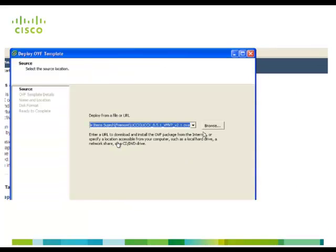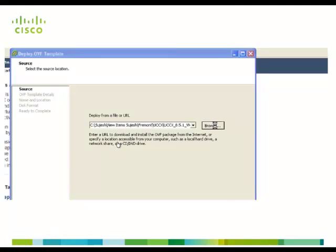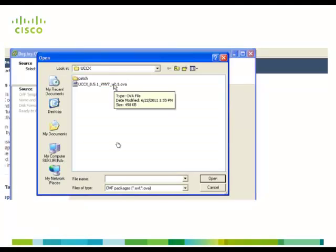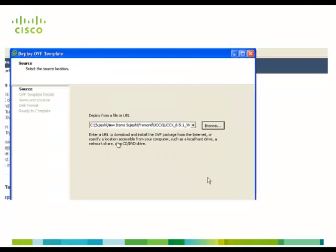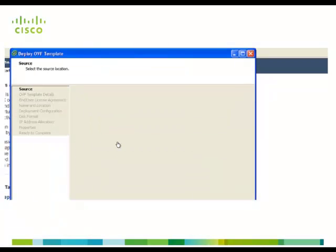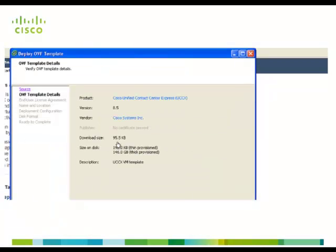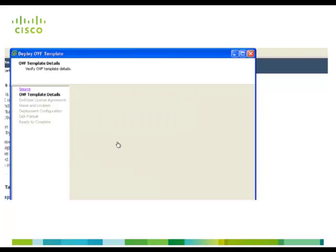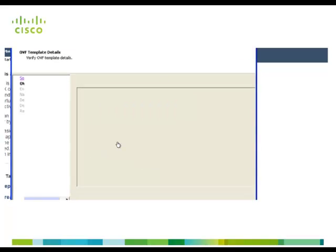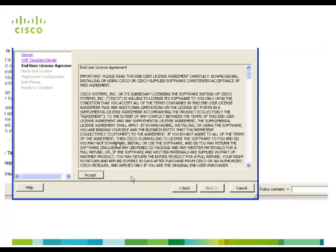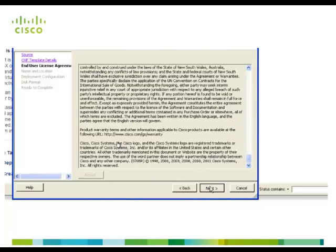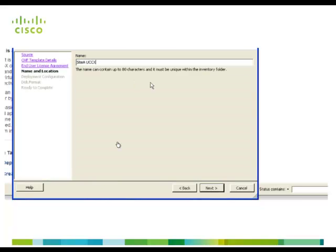Now click on browse and point to the OVA file downloaded from Cisco.com. Here you can see the product download size and all. Click next and click accept for the end user license agreement.